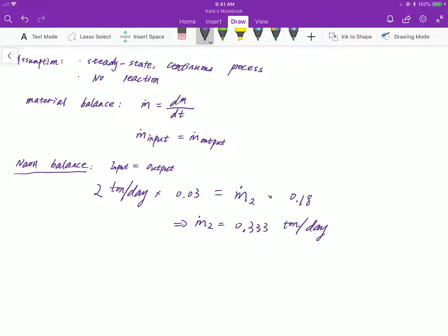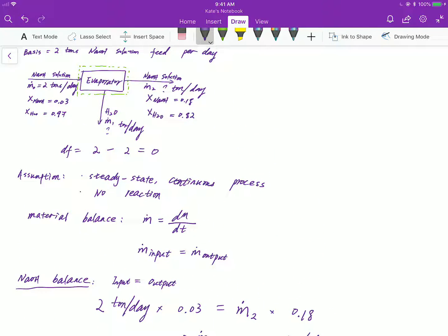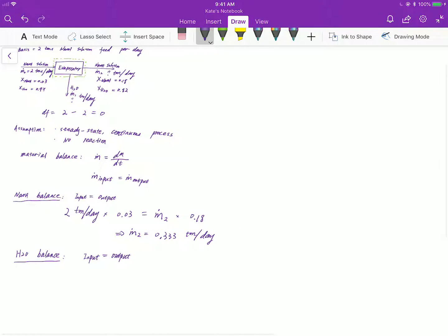Next we have the water balance, and the water balance is the same thing — input equals output because there is no reaction. The input of water is 2 tons per day times mass fraction 0.97. The output is M-dot-2 times mass fraction 0.82. And there is evaporation of water, which is M-dot-1. Then you can solve for M-dot-1.